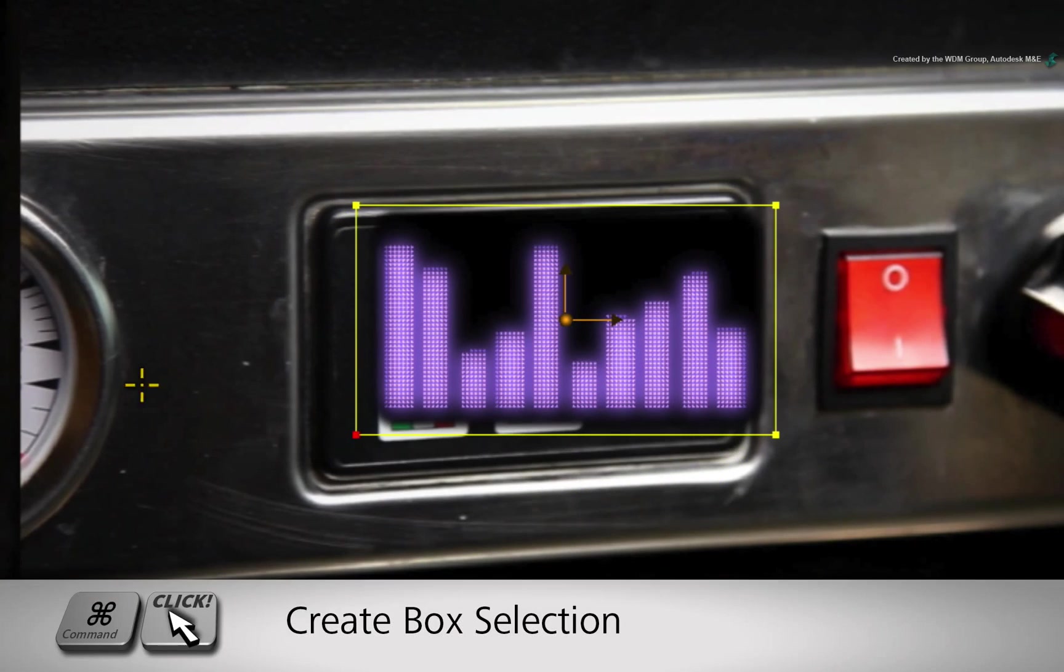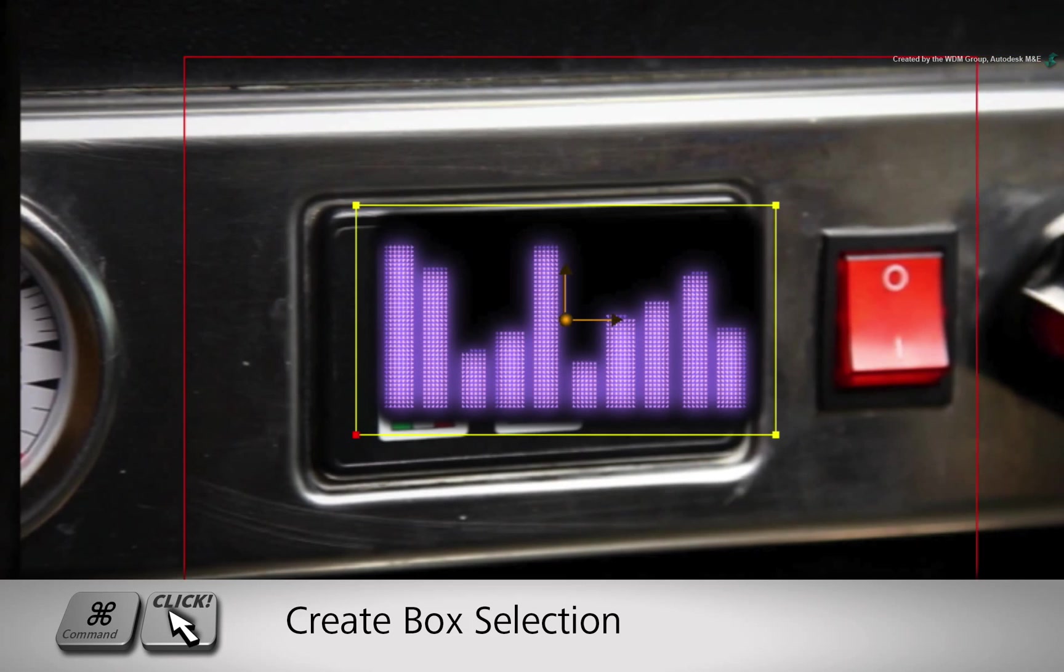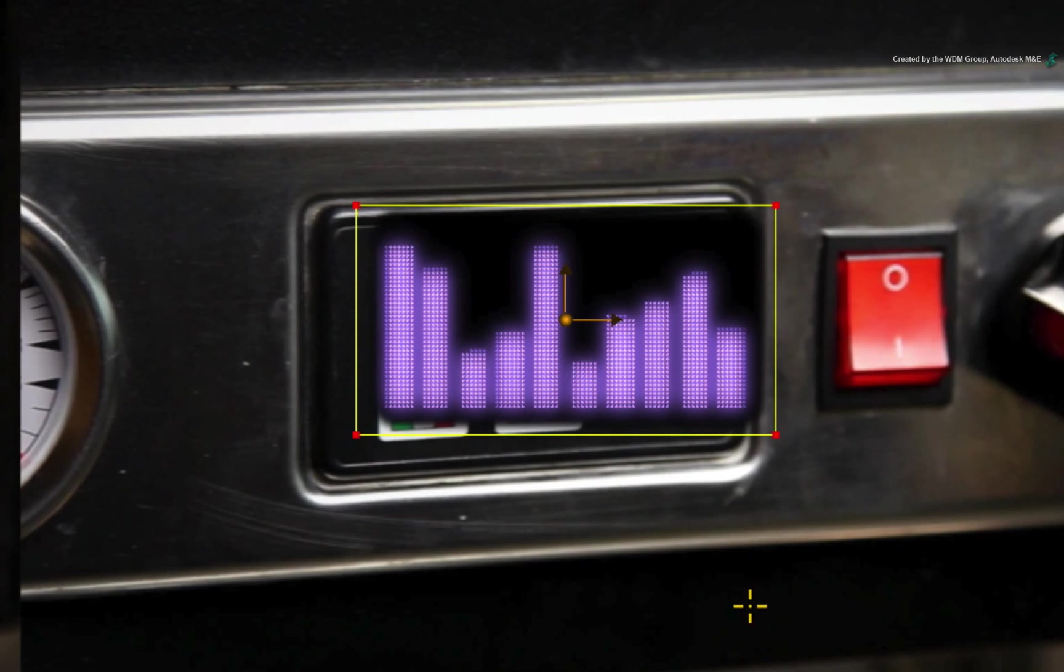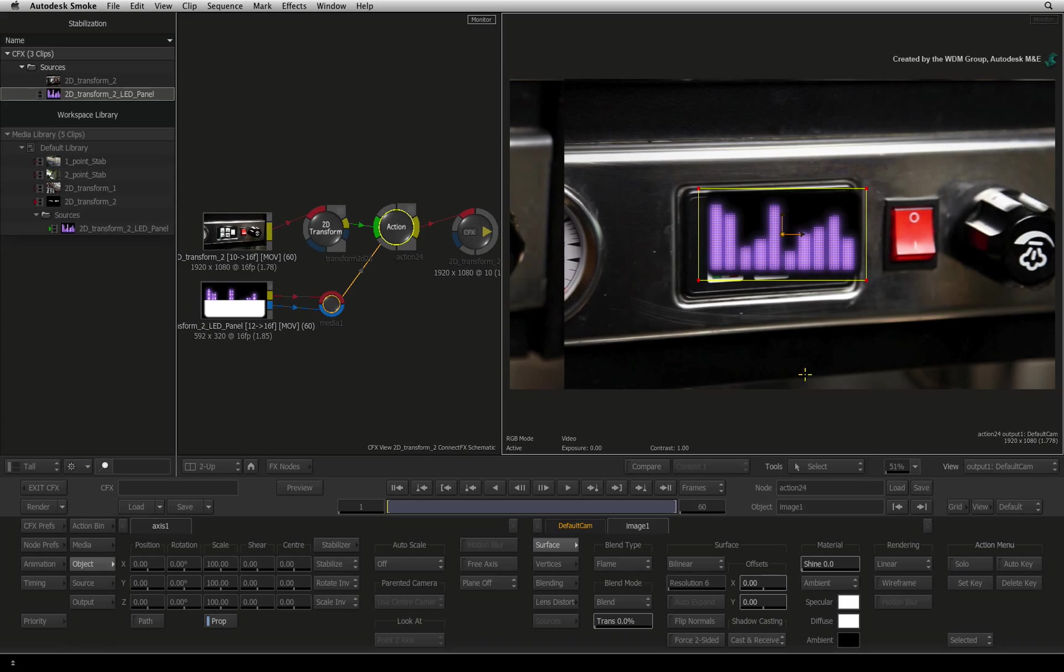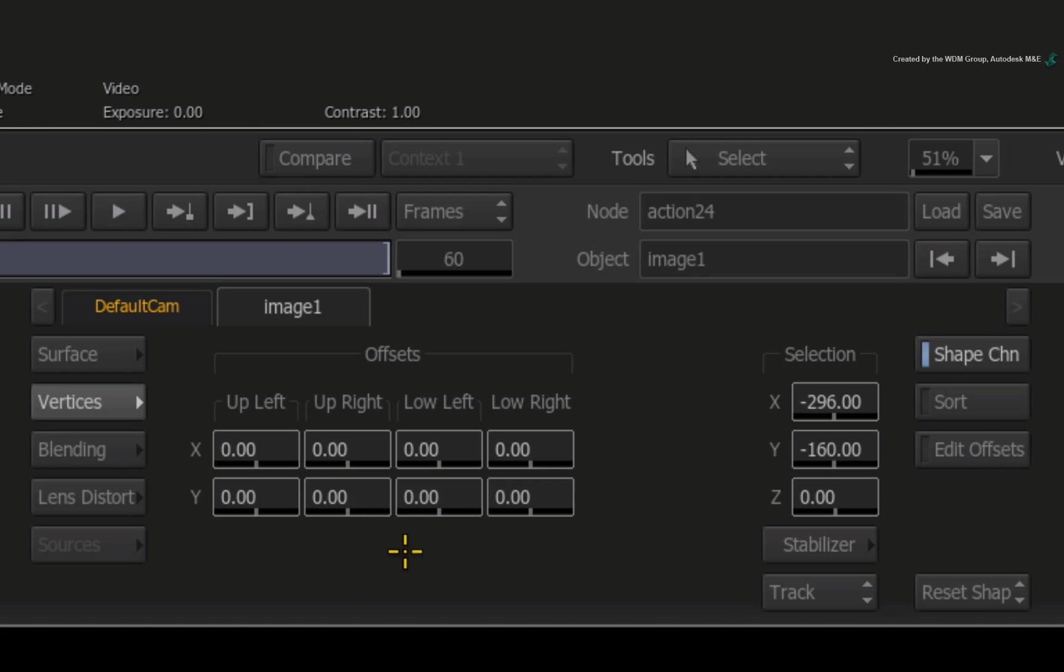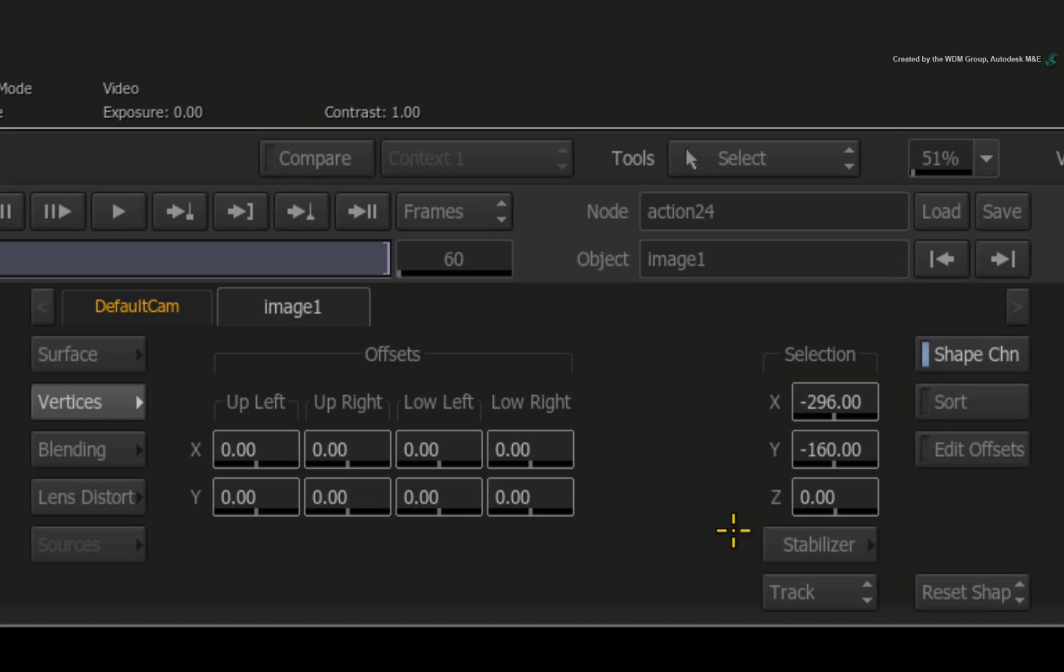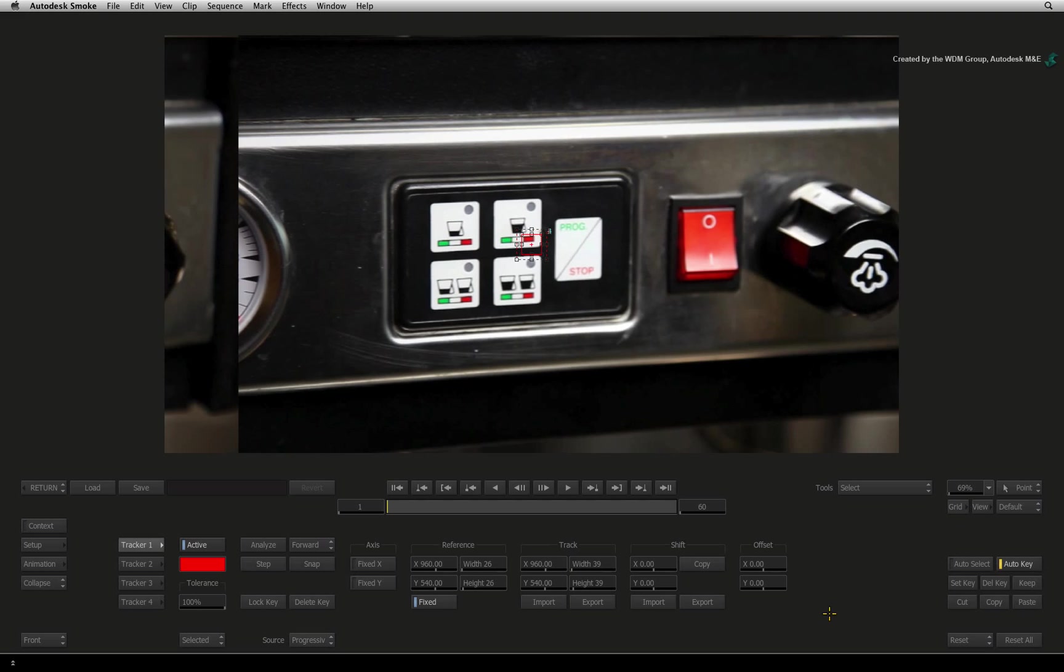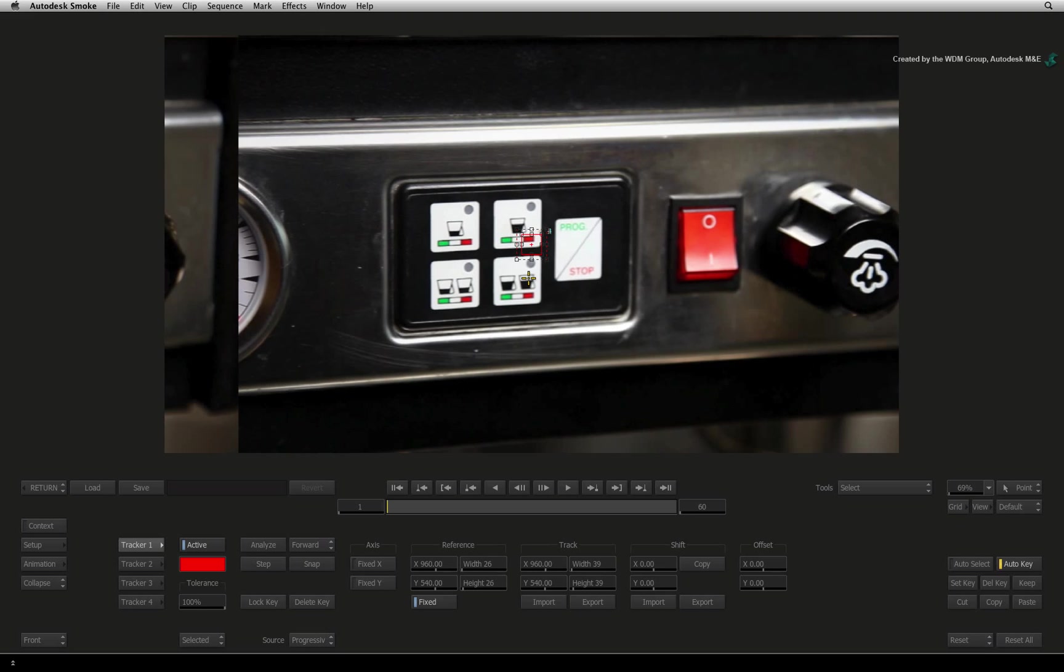Hold COMMAND and drag a box selection around the four corners of the bilinear shape. Change to the vertices menu. Here you have the manual control for each vertex but there is also a button to enter into the stabilizer to track the corners. The default mode is fine so press STABILIZER to go to the tracking tools. We now need to place four trackers that represent the four corners.